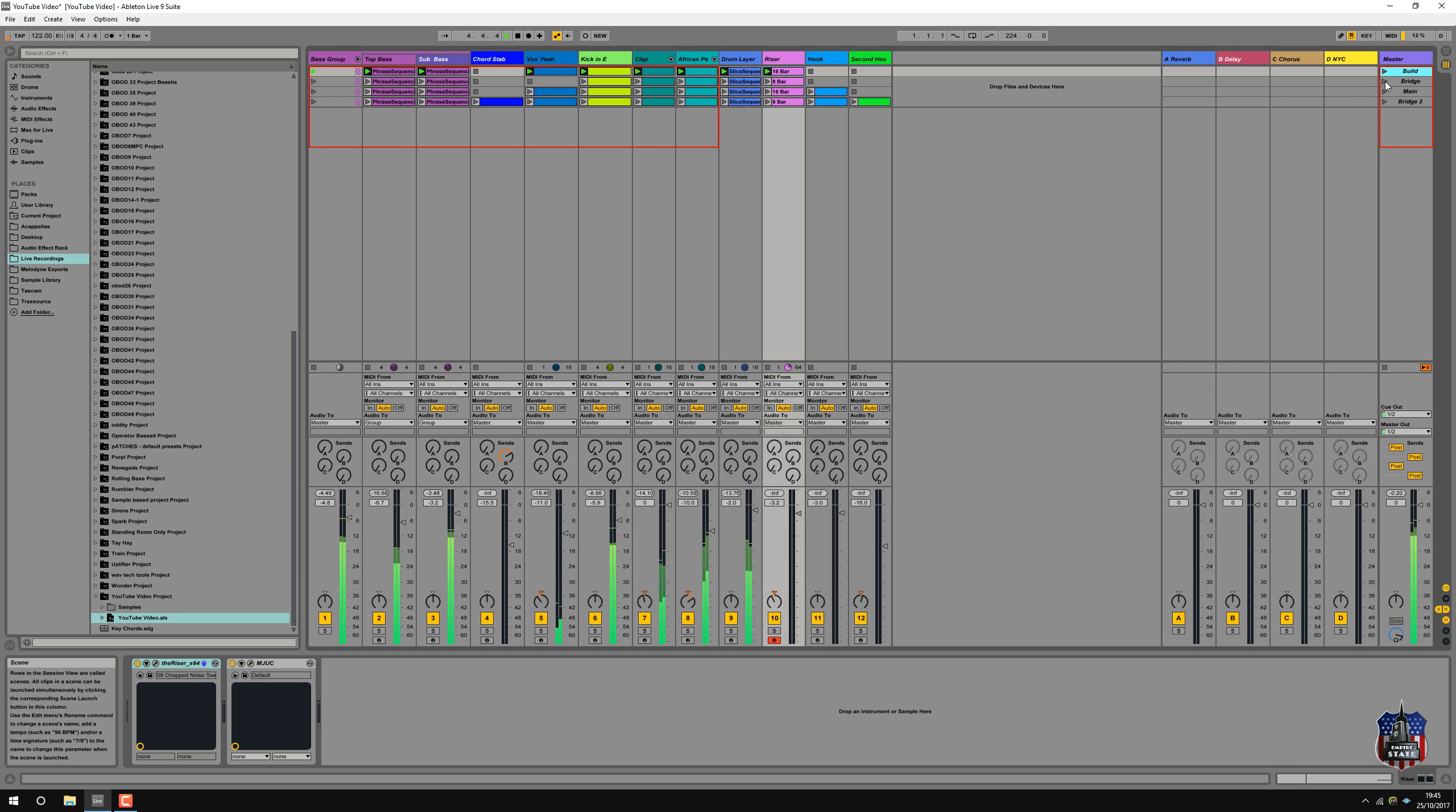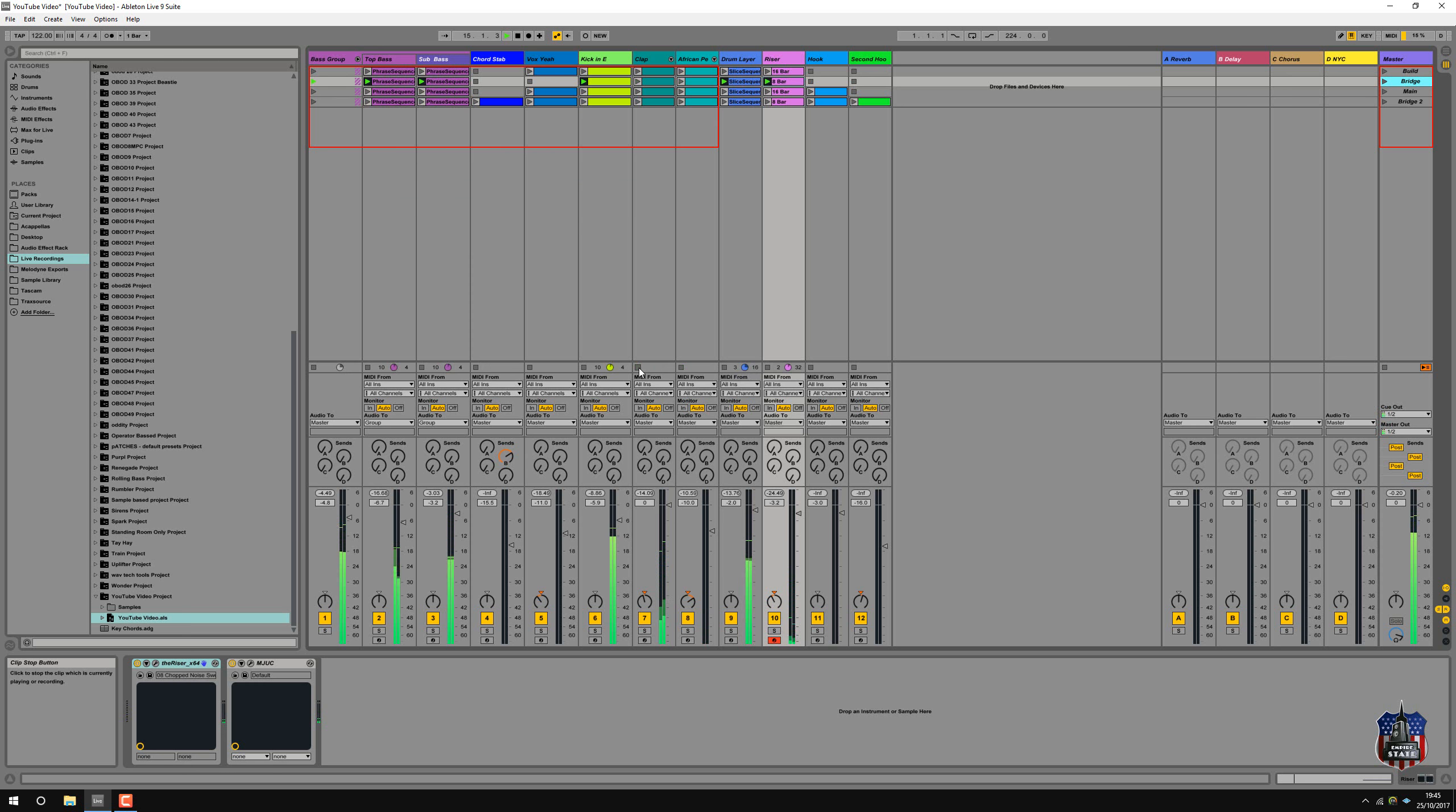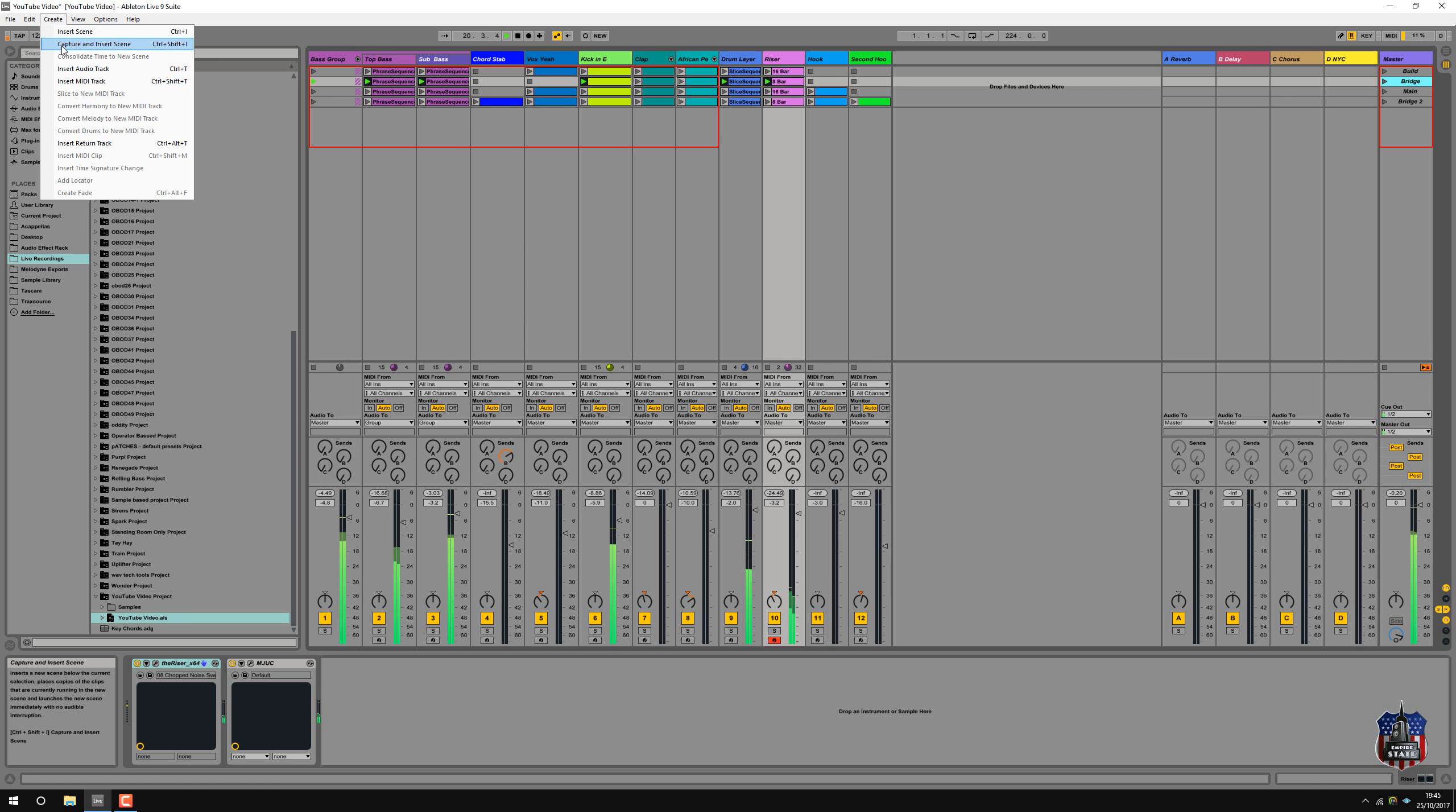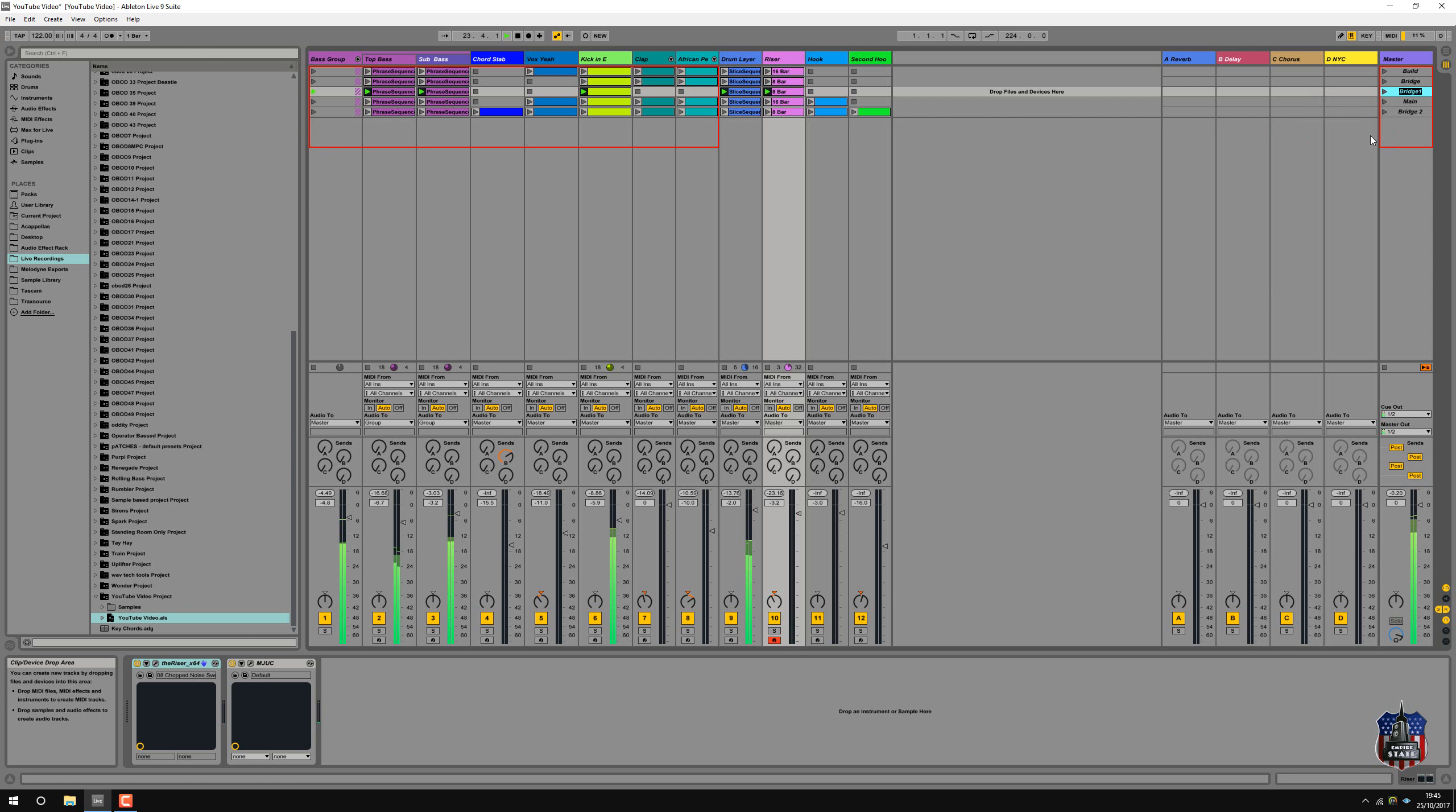We've got bridge. Actually we need a drop. We need a drop just there. So let's just see what we can take out. Take out this clap. Yeah. So this is the drop. So we'll go create, capture and insert. So this is a drop to go into the main. Drop.